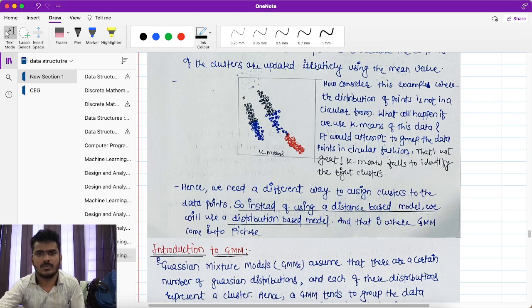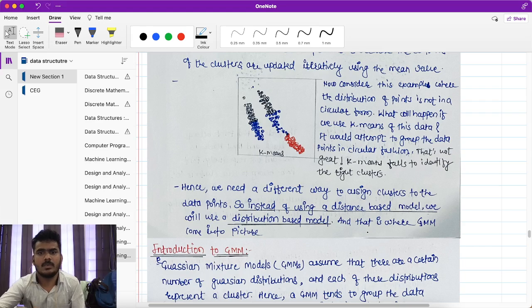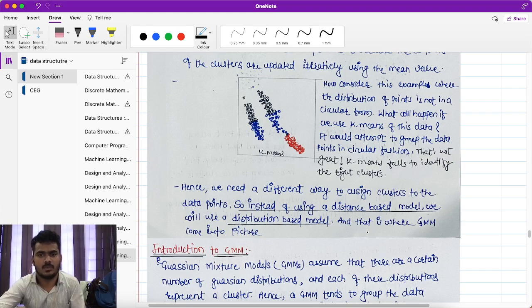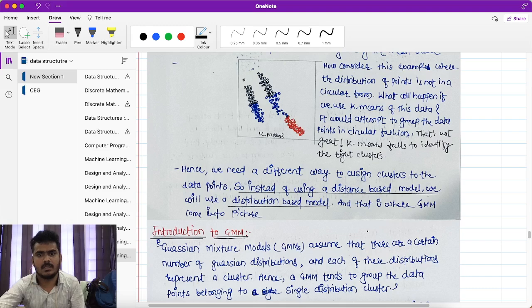Instead of using a distance-based model, we will use a distribution-based model. That distribution-based model is called the Gaussian Mixture Model. This is why GMM came into the picture.